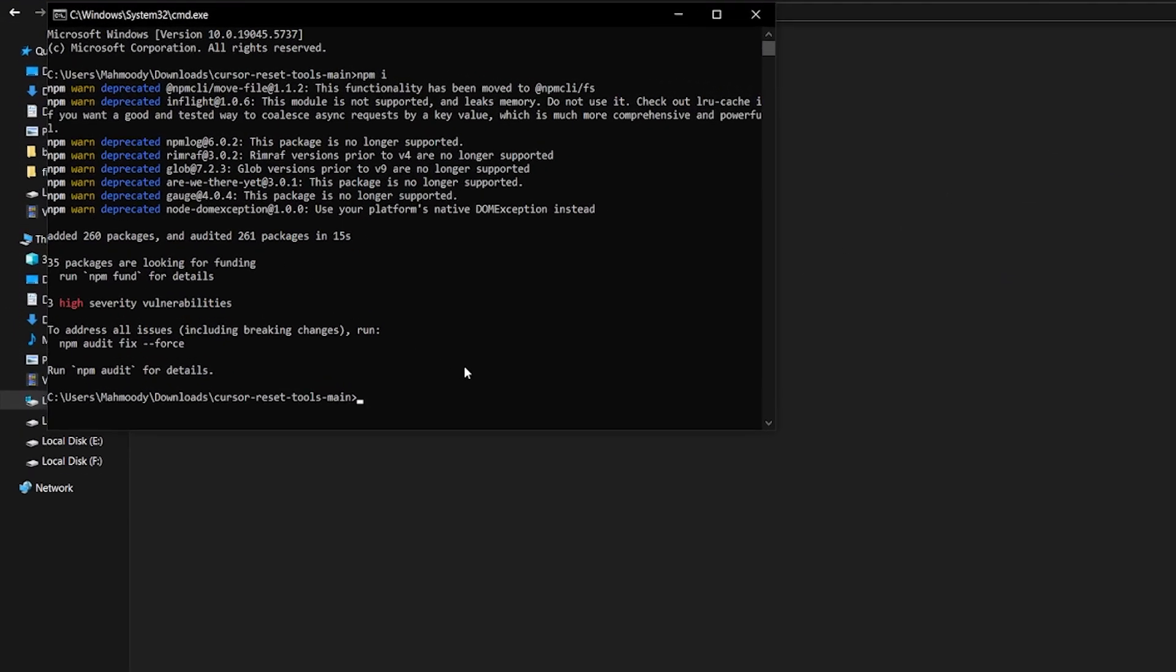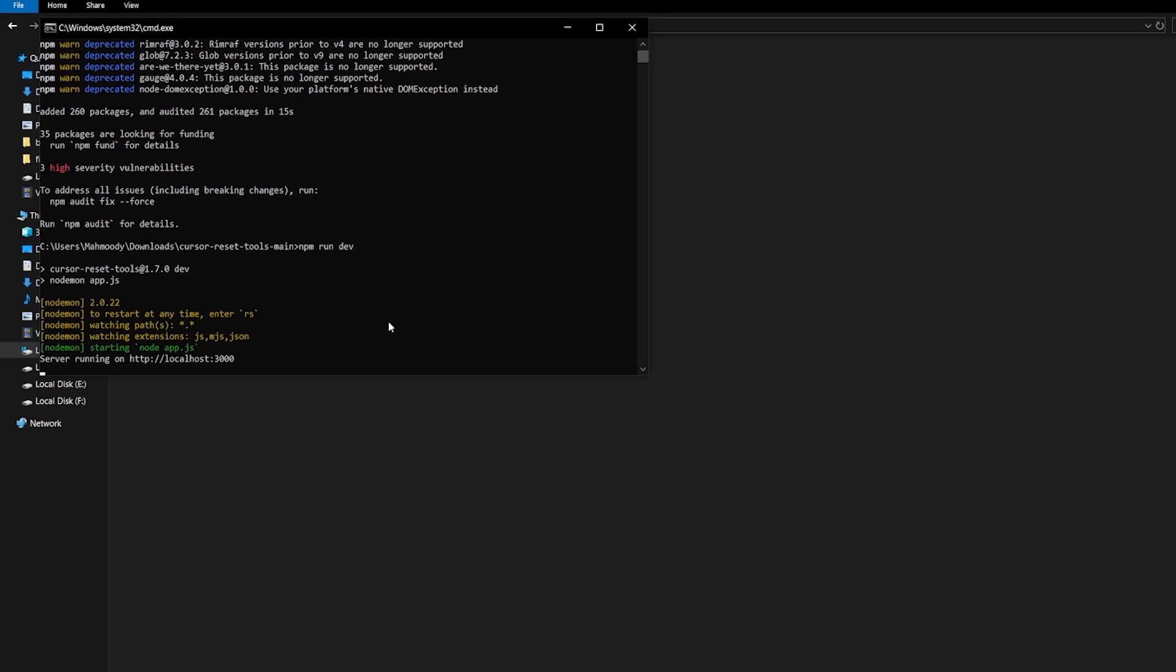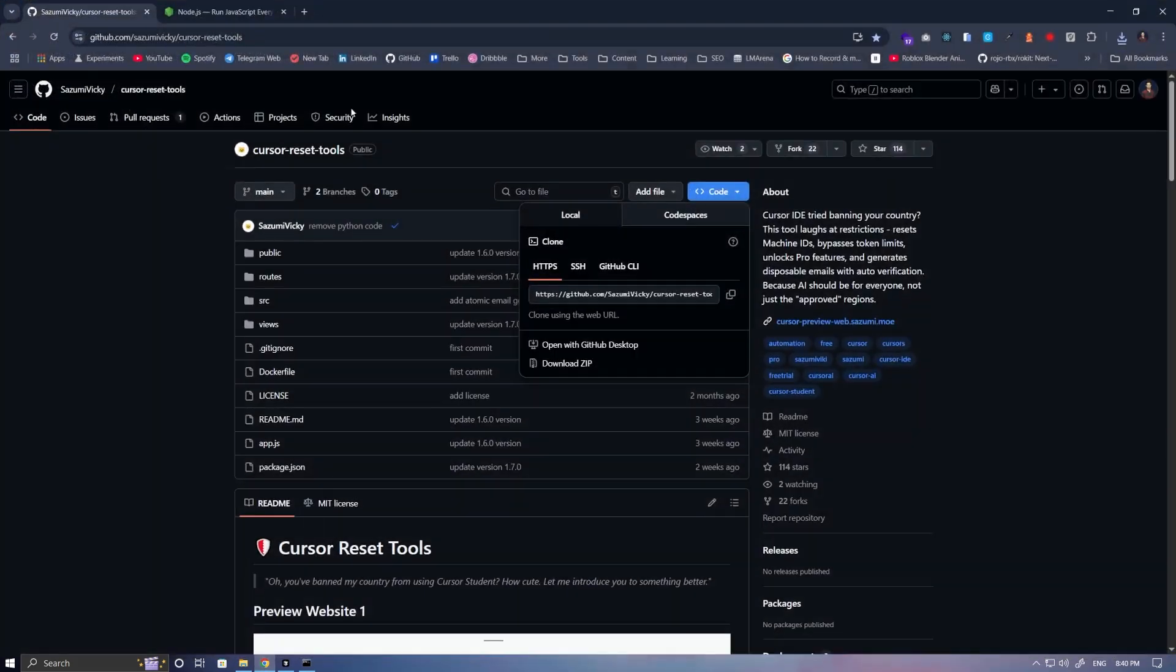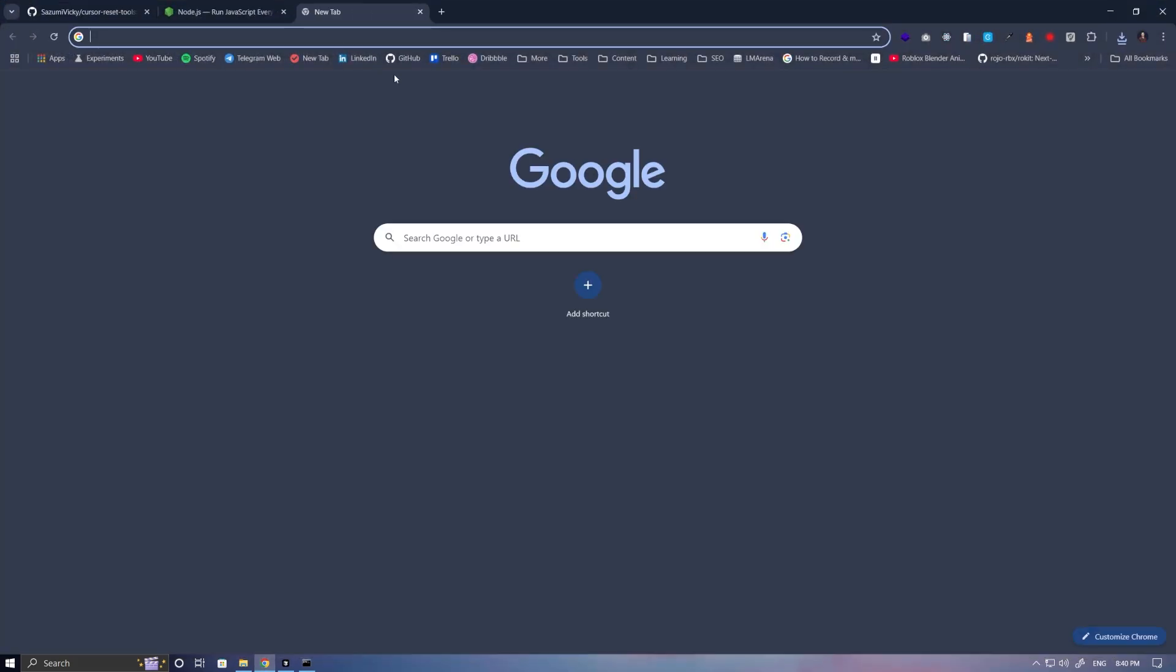After installation, run the command npm-run-dev to start the project. The project is running at this address. Copy it and paste it into your browser.